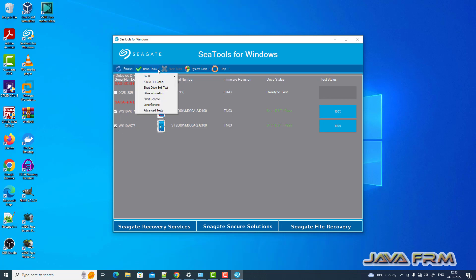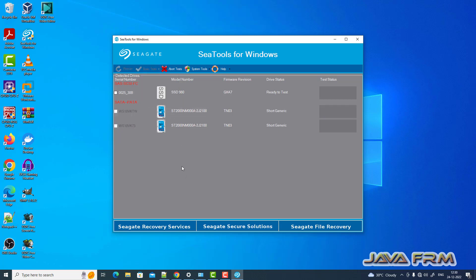Next time I am going to do short generic test. Perform this test regularly. Perform all these basic tests regularly so that your hard drives will be healthy and bad sectors can be identified.